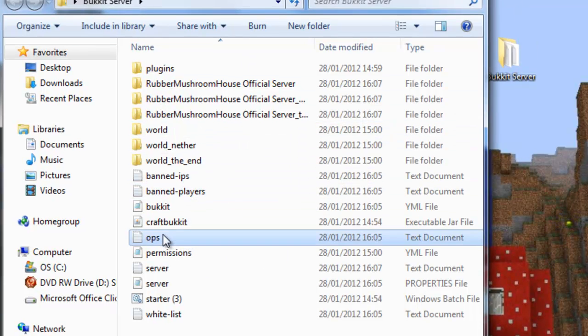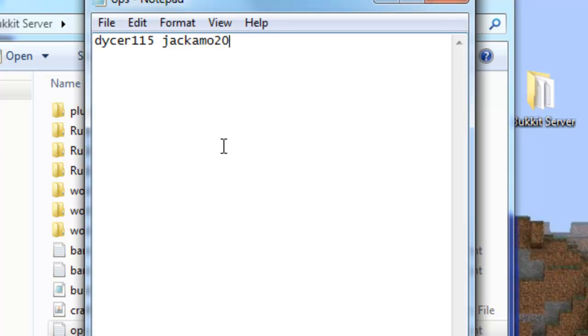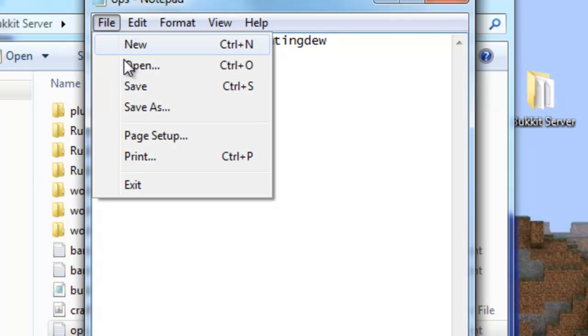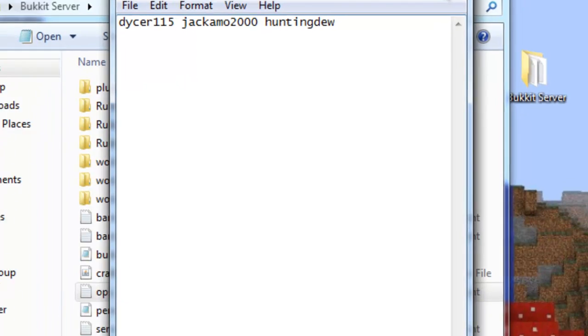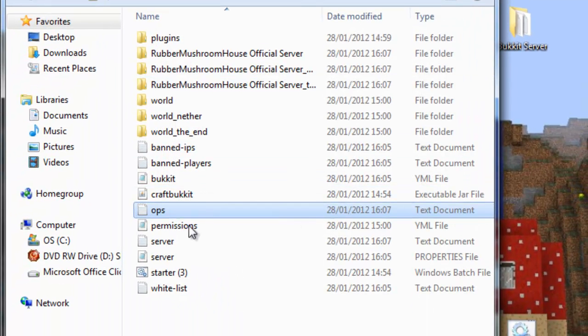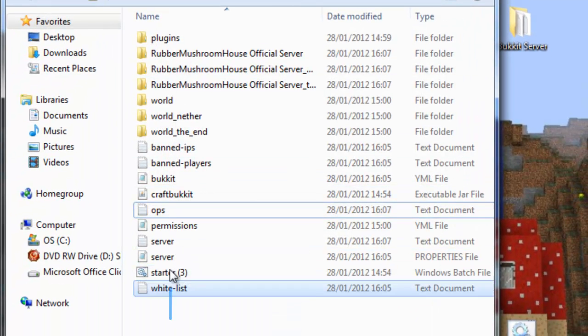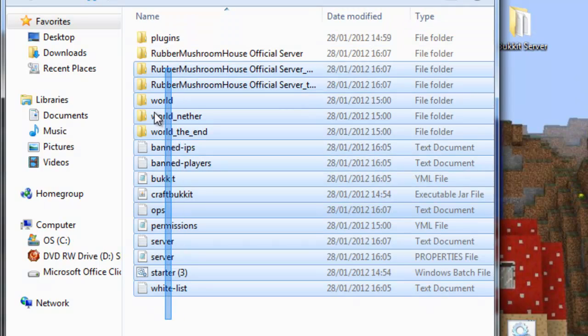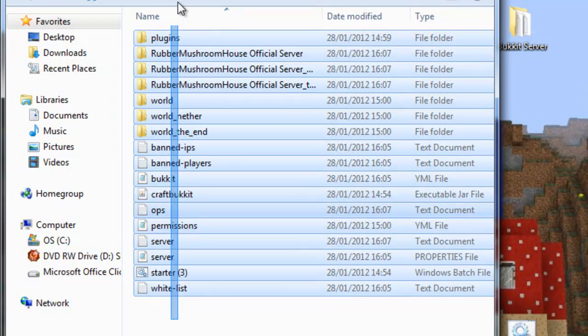You want to op yourself. So, Dicer on 5. Jack-o-mo. Wait. Jack-o-mo. 2000 and hunting. Save. Saved. And then the whitelist. You can thingy if you want to. Put in. Now, there's something else that I needed to do.